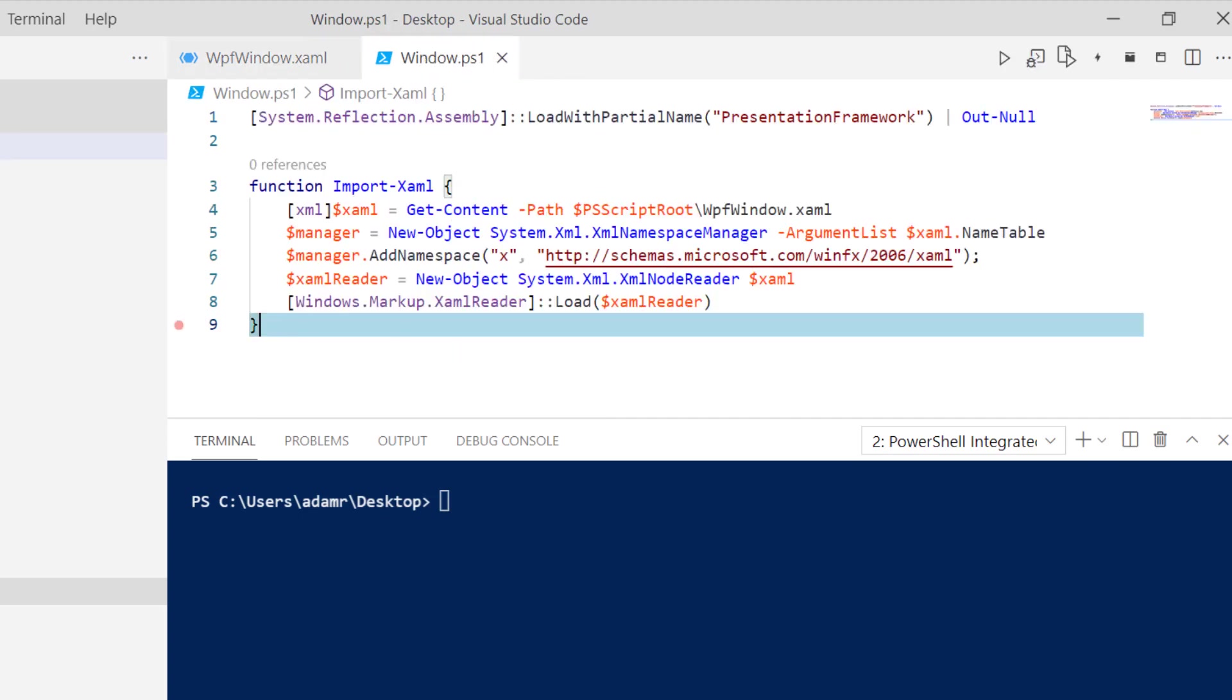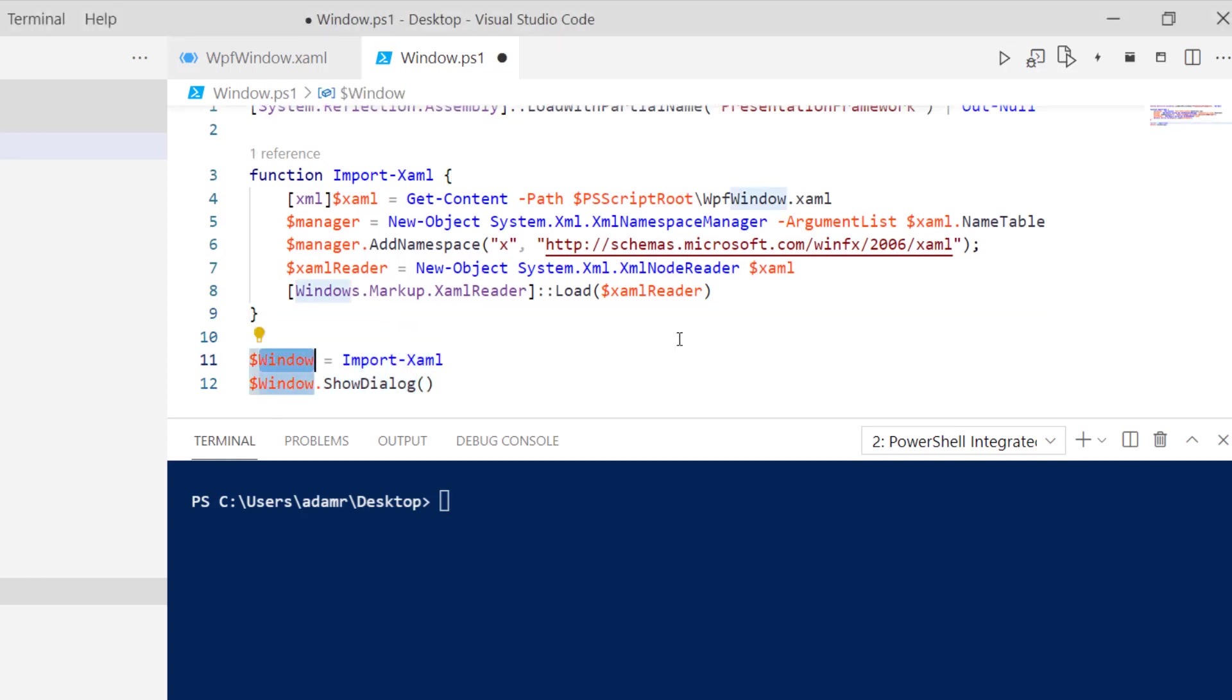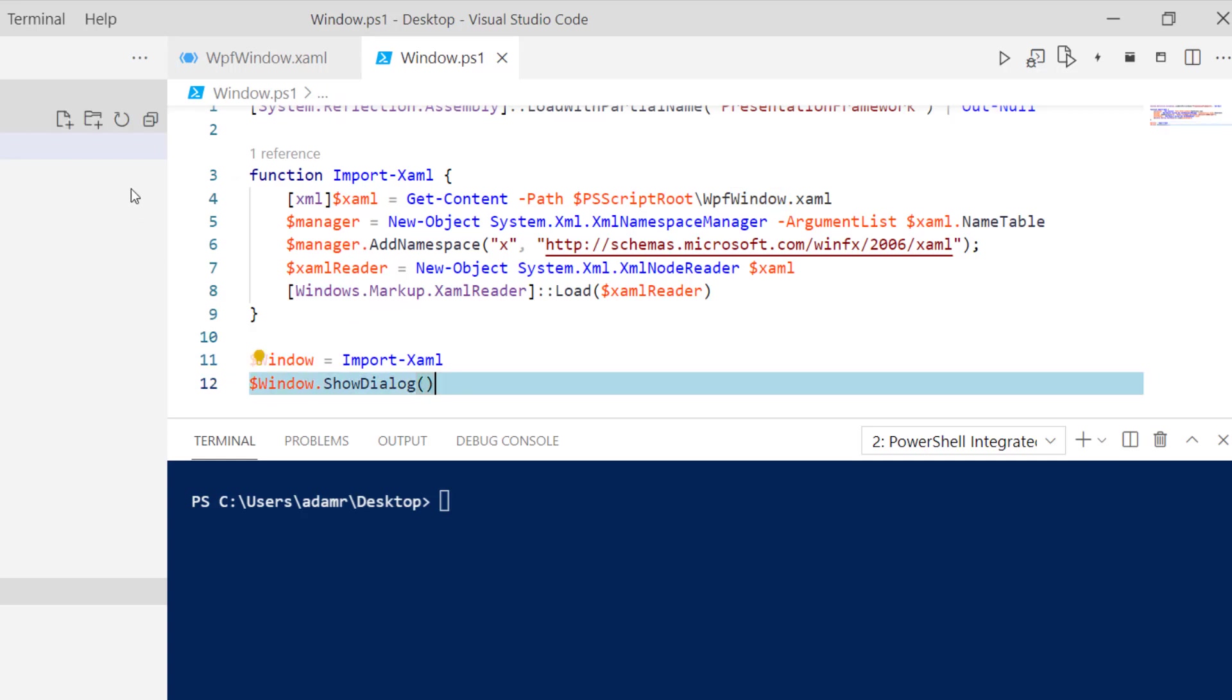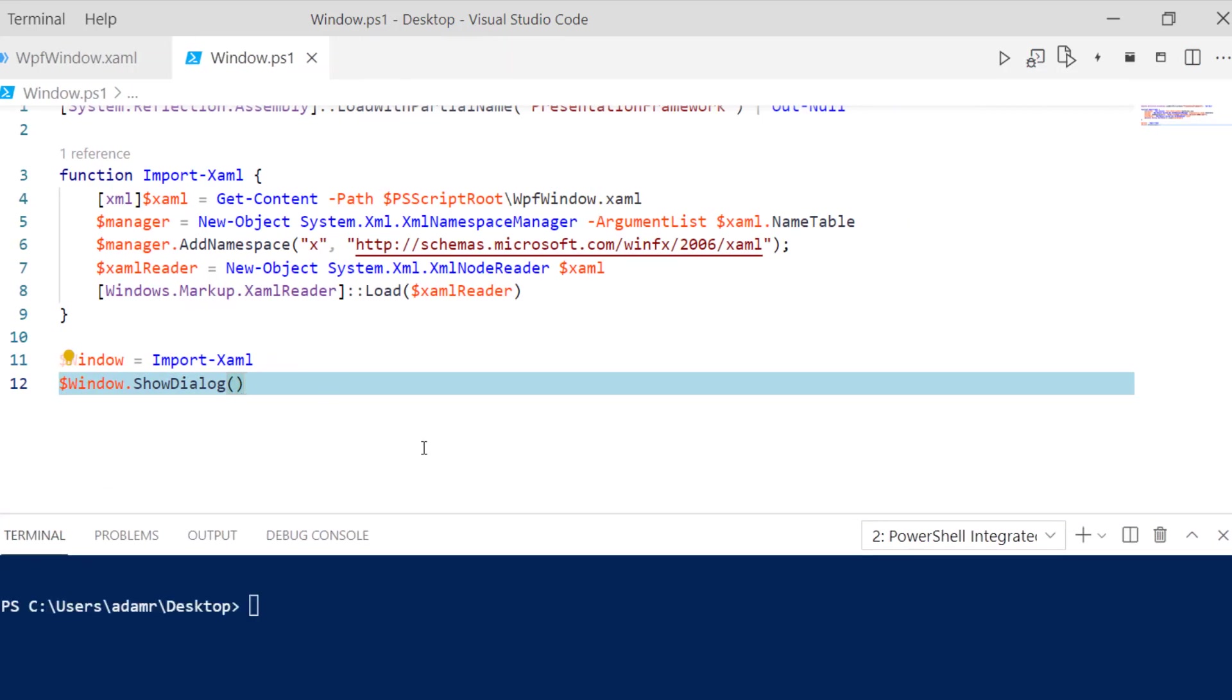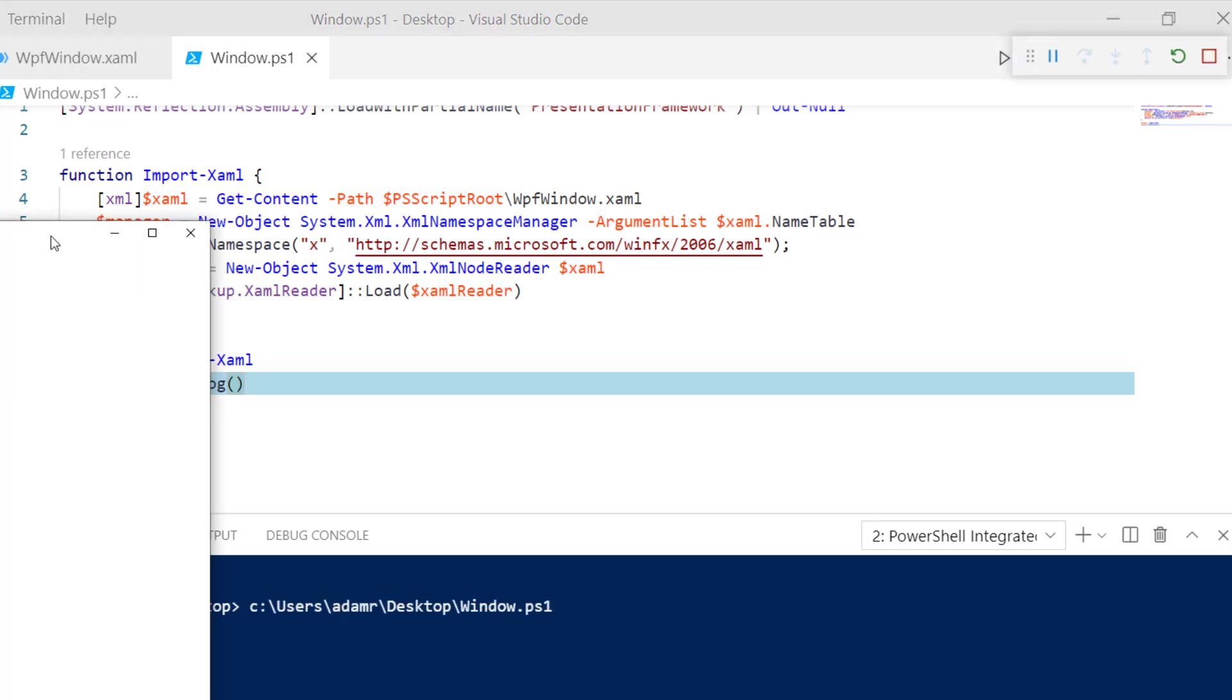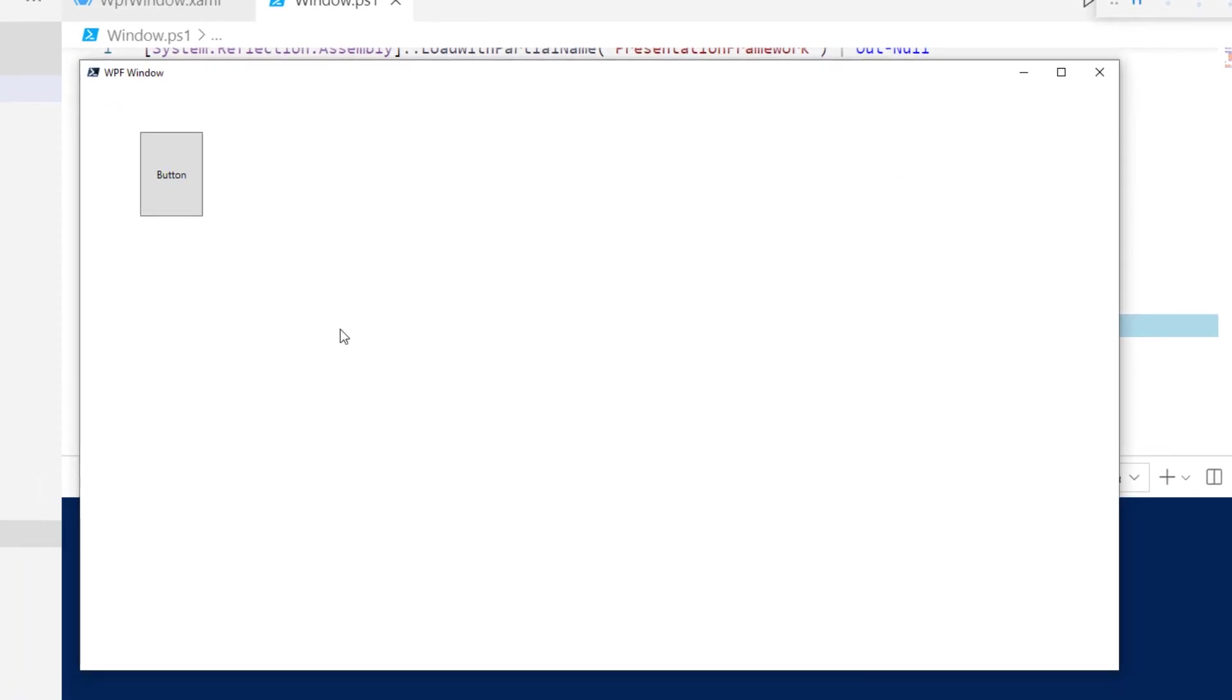The next thing we can do is actually call import XAML, and that will return a window. From there, we can call show dialog to pop that window up and display it from PowerShell. If I click run here, it's going to open my window, and you can see here's my WPF window, and I have that button that I created on the window.